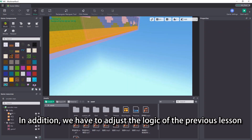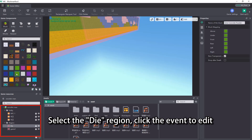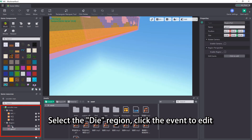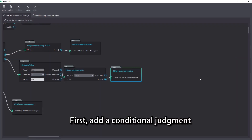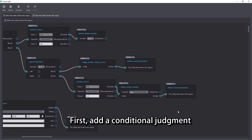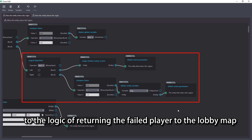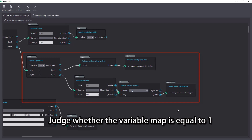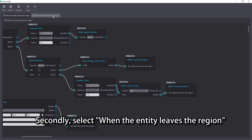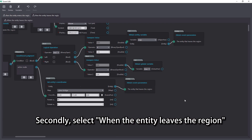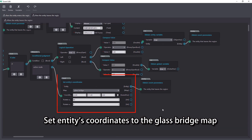In addition, we have to adjust the logic of the previous lesson. Select the die region and click the event to edit. First, add a conditional judgment to the logic of returning the failed player to the lobby map — judge whether the variable map is equal to 1. Secondly, select when the entity leaves the region, and set the entity's coordinates to the glass bridge map.